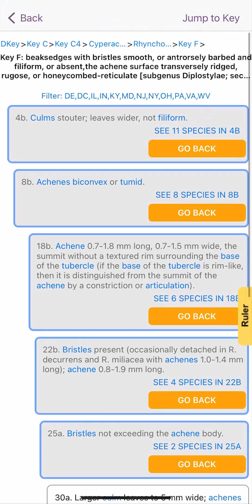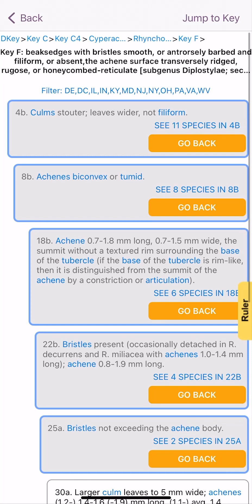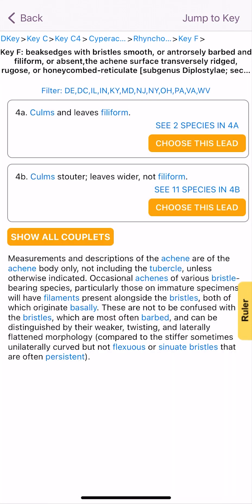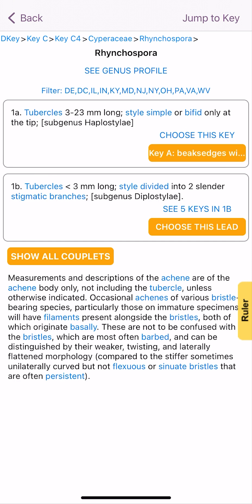Of course, you can always scroll back to the initial key using these top blue hyperlinks. I can go back to the original Rhynchospora key if I'd like as well. So there's a lot of functionality there, and I can just go right back.